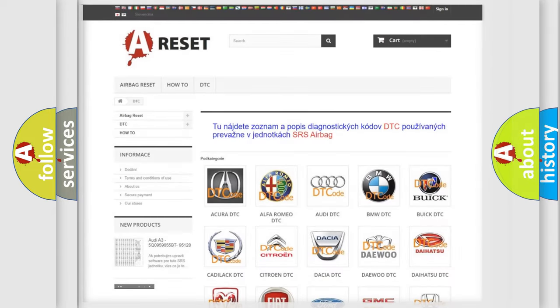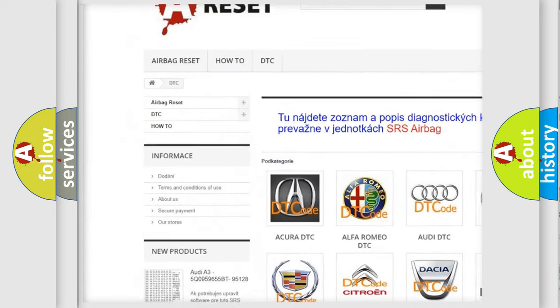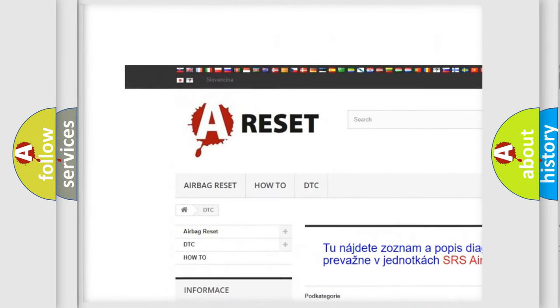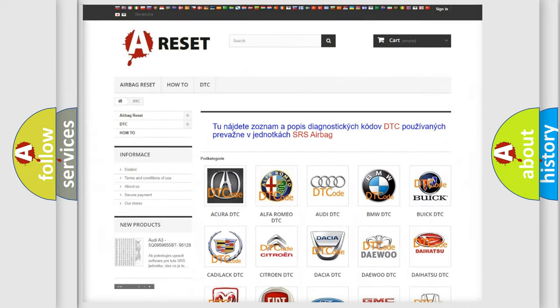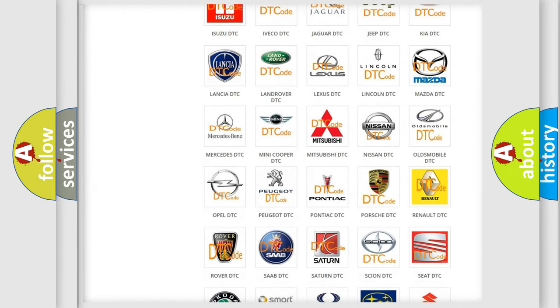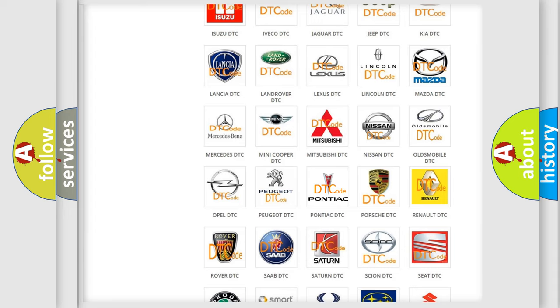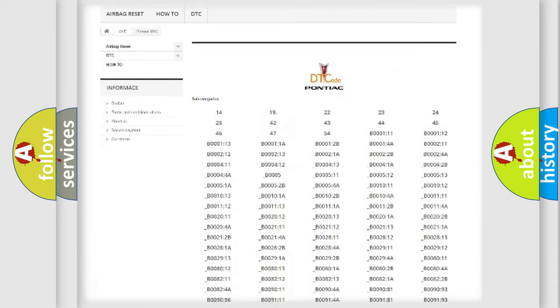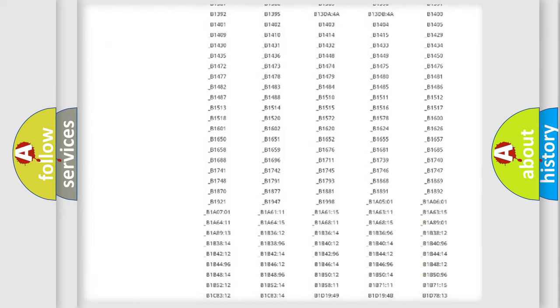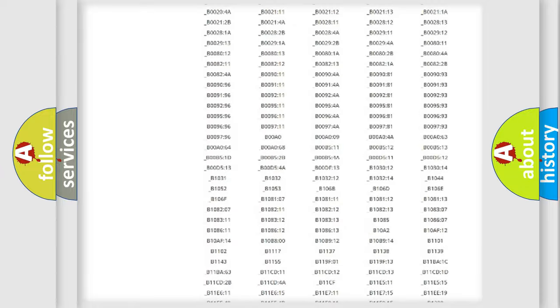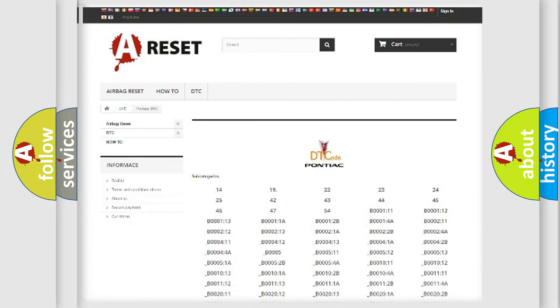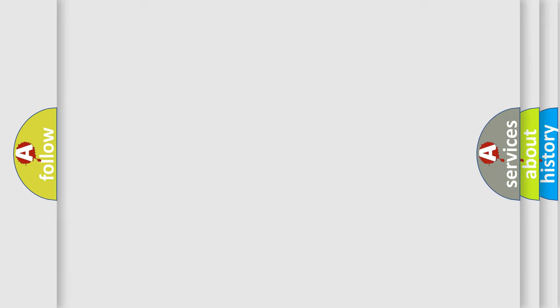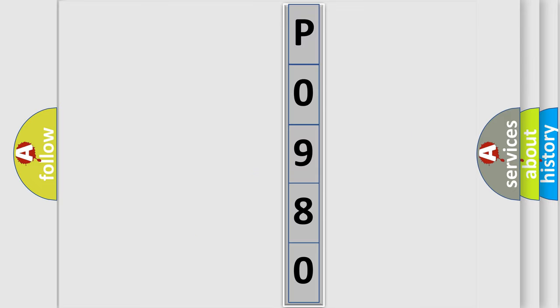Our website airbagreset.sk produces useful videos for you. You do not have to go through the OBD2 protocol anymore to know how to troubleshoot any car breakdown. You will find all the diagnostic codes that can be diagnosed in Pontiac vehicles, and many other useful things. The following demonstration will help you look into the world of software for car control units.